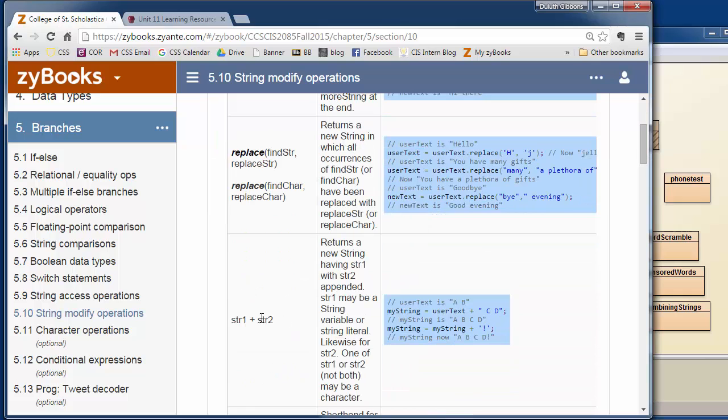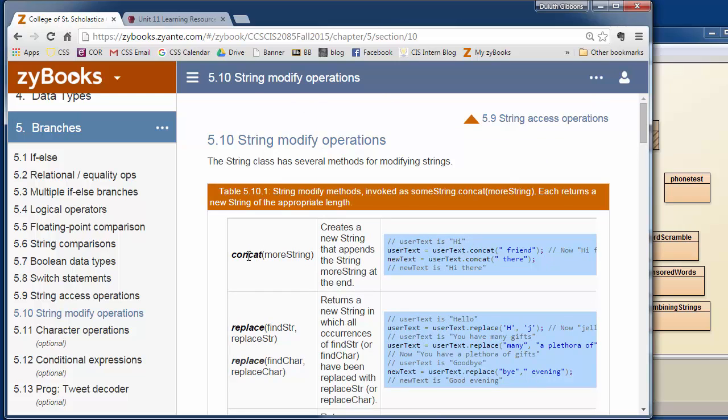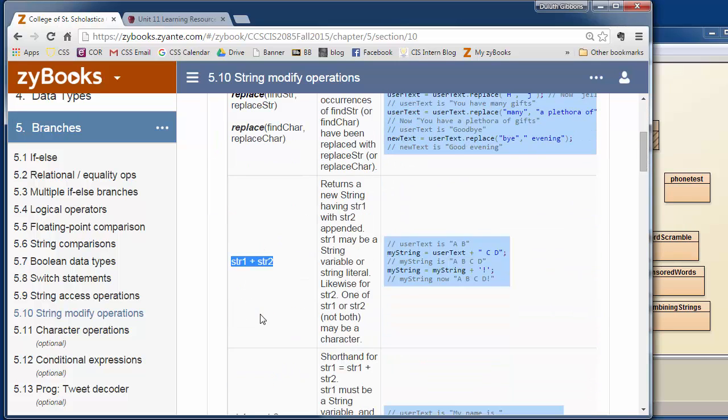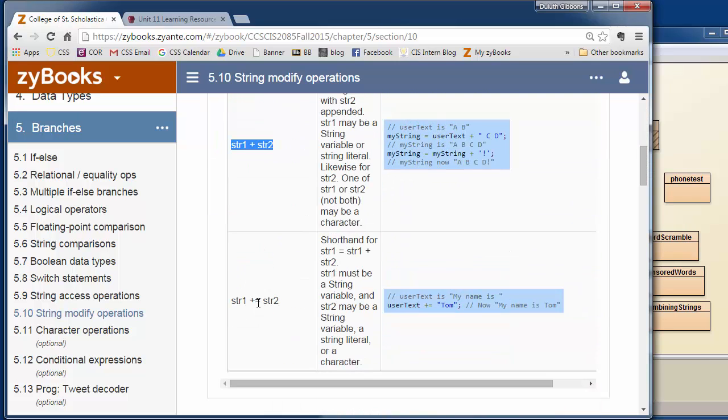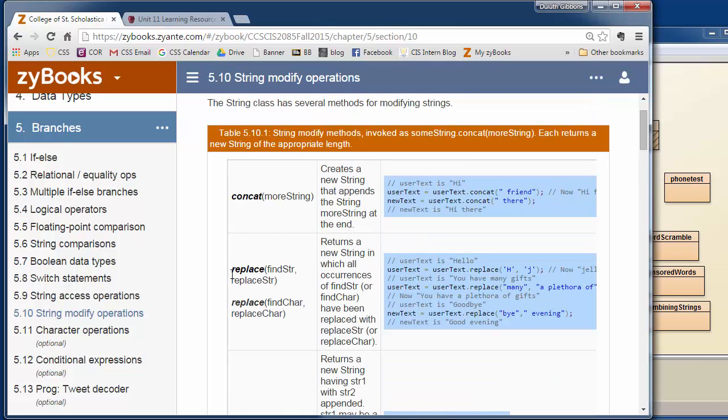We can also use plus for this. We'll talk about some other ways of using plus, some comparisons of using concatenate and plus later on. Then there's plus equals. The last one we'll mention is just replace.